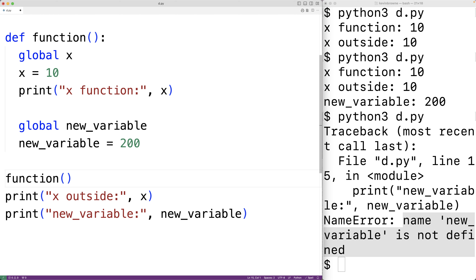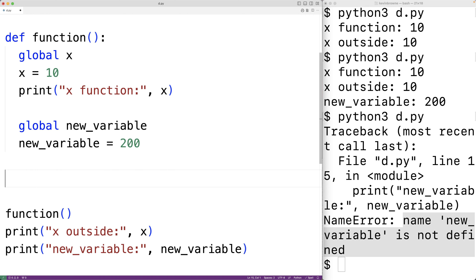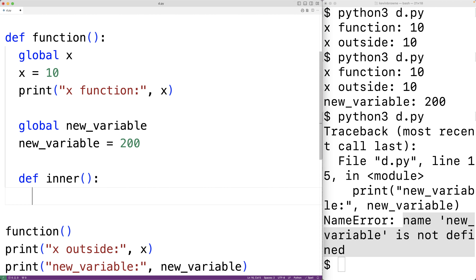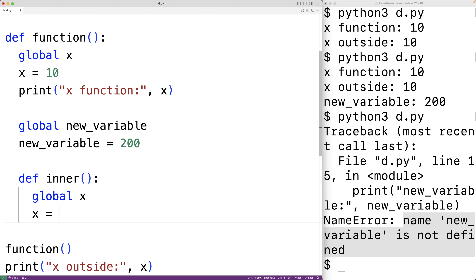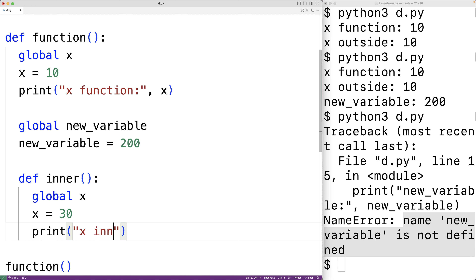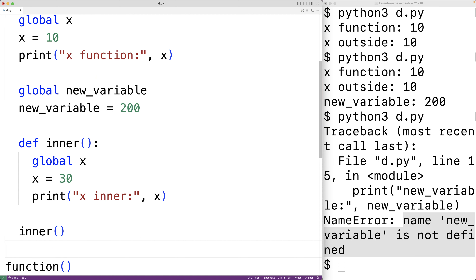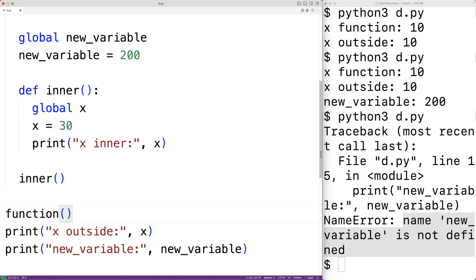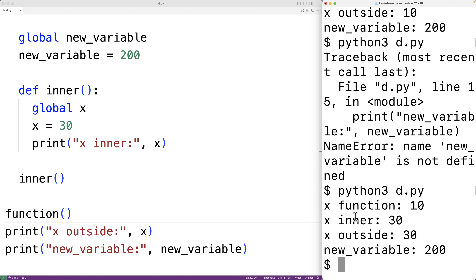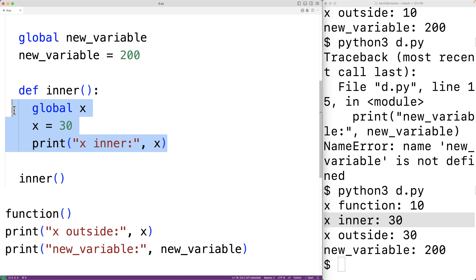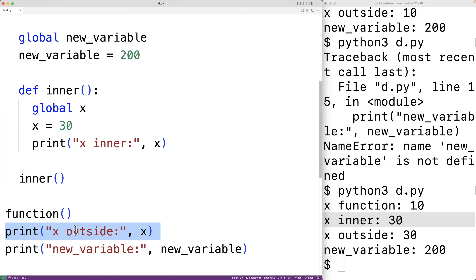The global keyword can also be used inside inner functions to create and assign to global variables. We could create an inner function called 'inner', and inside it have 'global x' and set x equal to 30, then output 'x inner:' and x. We'll call inner inside the outer function. The inner function accesses the global variable x and sets x to 30. We can see that because when we output the global variable x with 'x outside', we get that x is now set to 30.